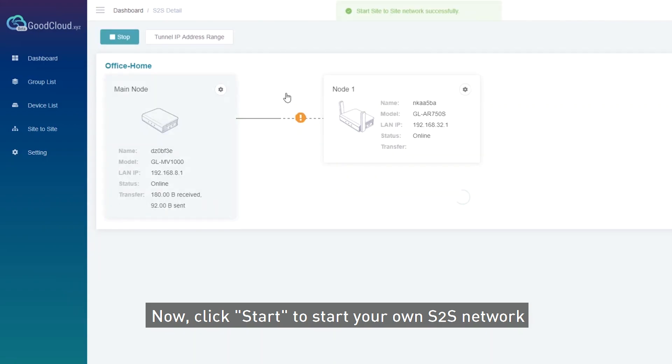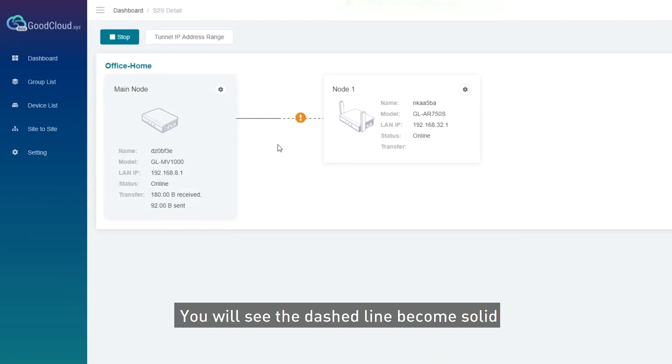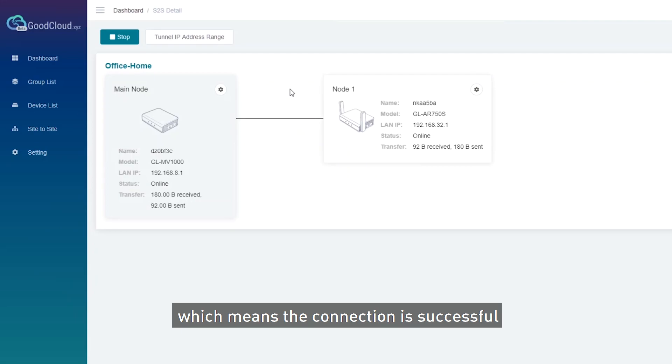Now click Start to start your own Side-to-Side Network. You will see the dashed line become solid, which means the connection is successful.